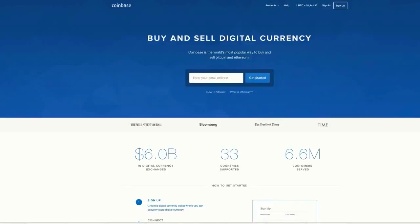Let's walk through one of the most common ways to get started with Bitcoin, which is buying through a website like Coinbase. First, go to coinbase.com and click sign up.